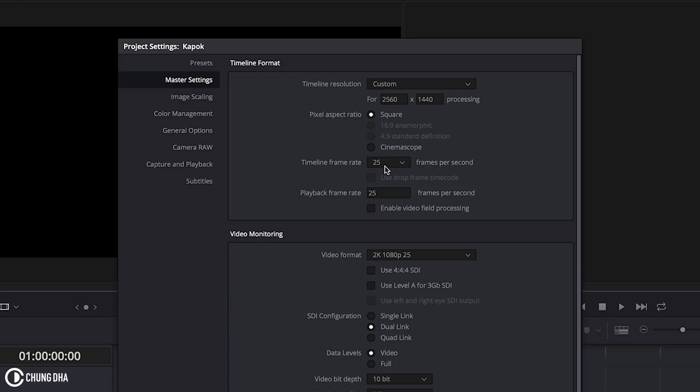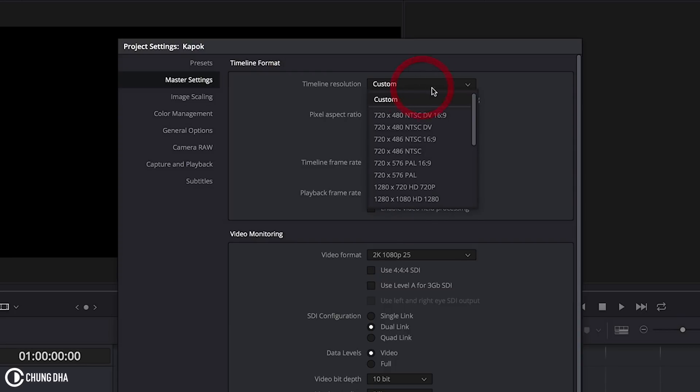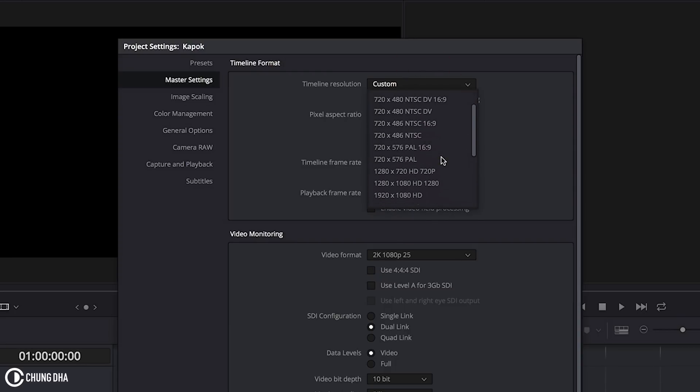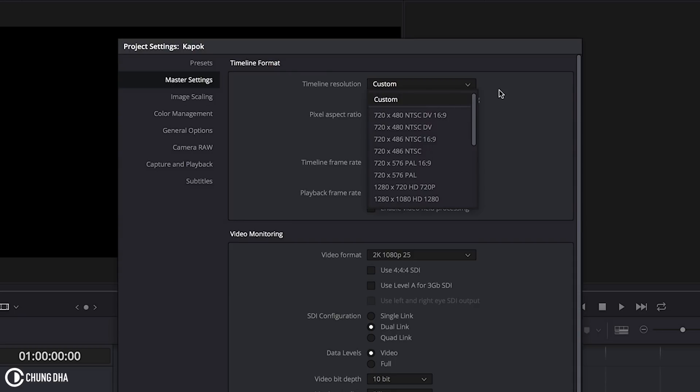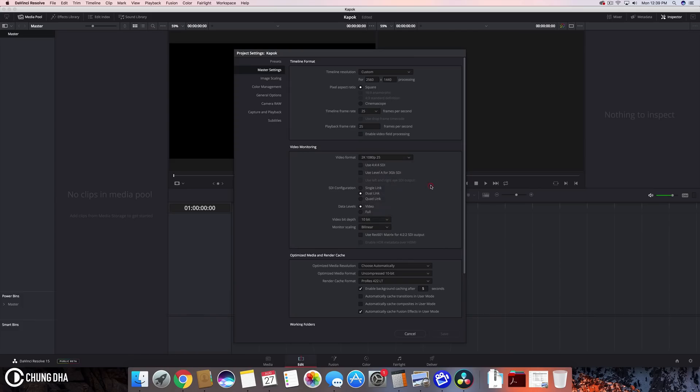So normally it's on 24p however personally I don't really like 24p I rather film in 25p. And depending on which country you have you have all these other settings that you can also choose from. Then on top of here we have timeline resolutions so we can actually choose the resolution we want. However I have a custom resolution here that is 2.5k or 1440p.